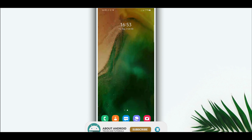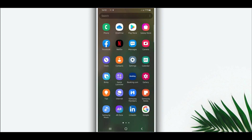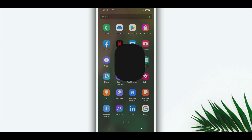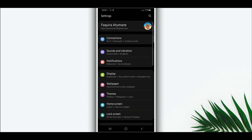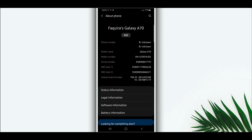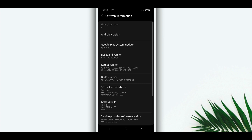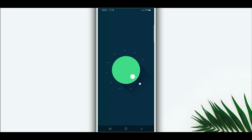So as I just said, I'm going to be trying to turn my Android device into Android 12. I'm using this phone here, the Samsung Galaxy A, running Android 11, as you can see.